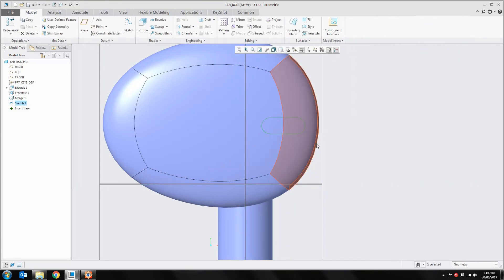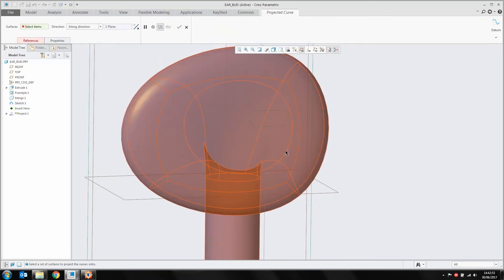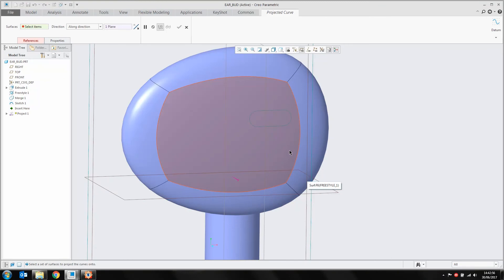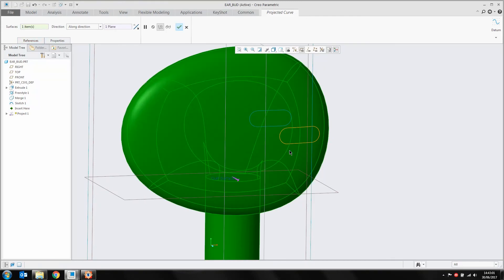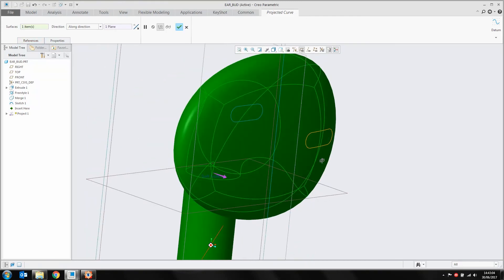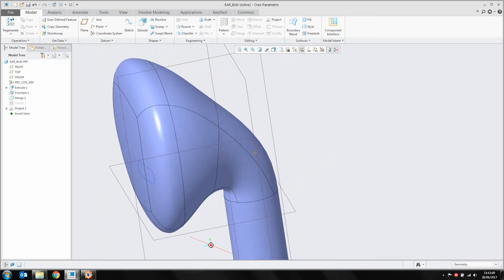I'll hit OK, and with my sketch still selected I'm going to project that onto my quilt. Using query select with the right-hand mouse button, I'll cycle through the available options until I find my entire quilt, then select it with the left mouse button. That's projected that sketch onto the surface.